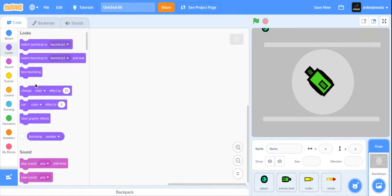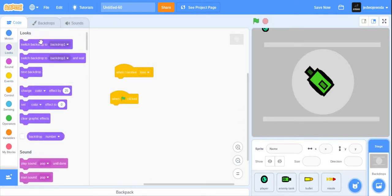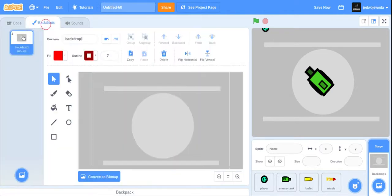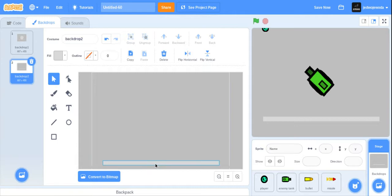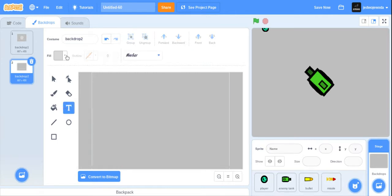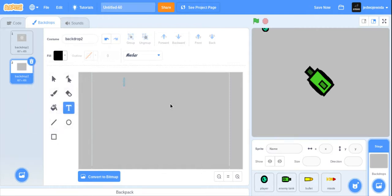Now the enemy tank, when it receives 'lose', can also hide. I'm going to make a different backdrop. Go here — when it receives 'lose' and when flag clicked, change backdrop to backdrop one, which is the one we already have. I can make a little backdrop, get rid of these extra elements, and go out of this and fix it up.